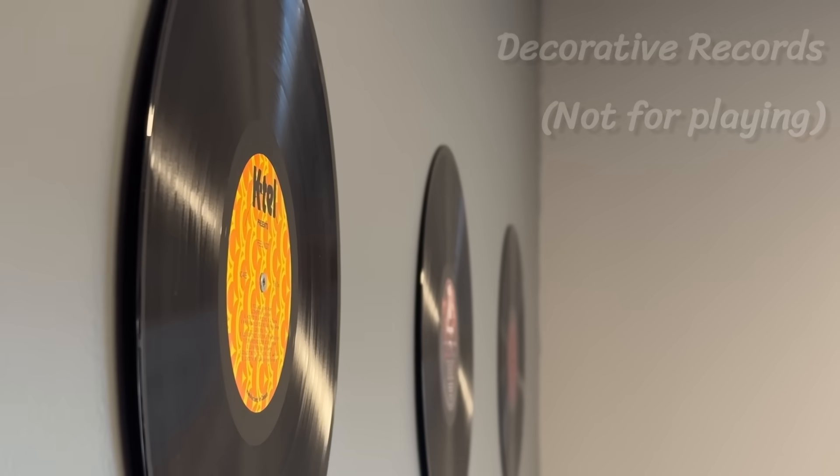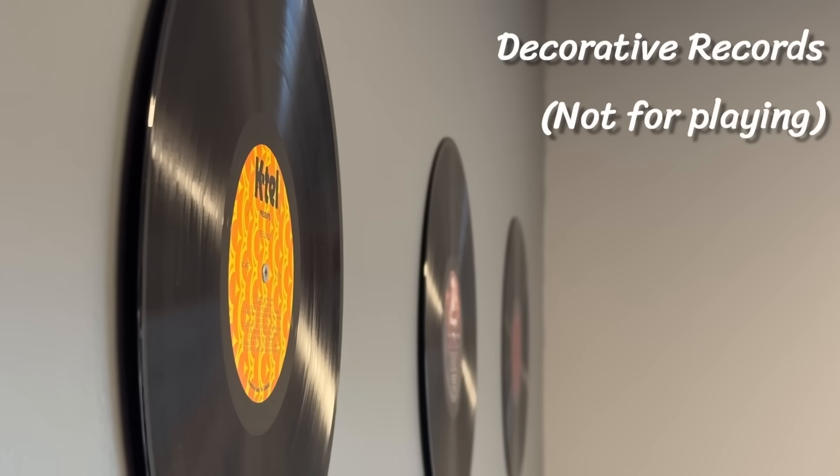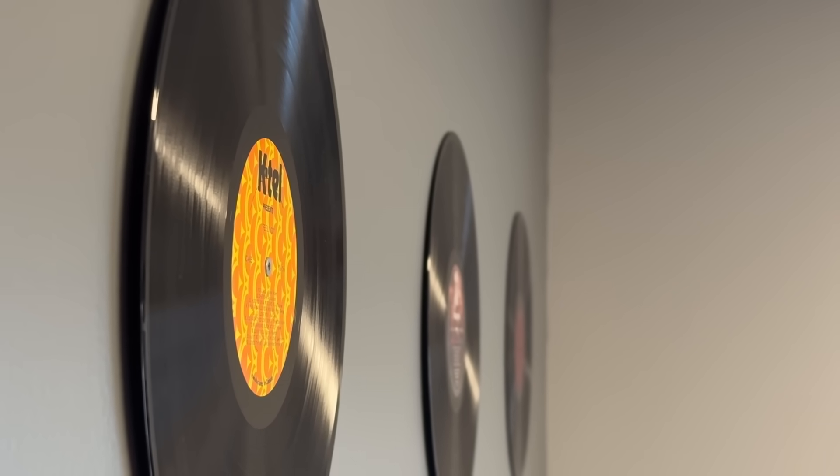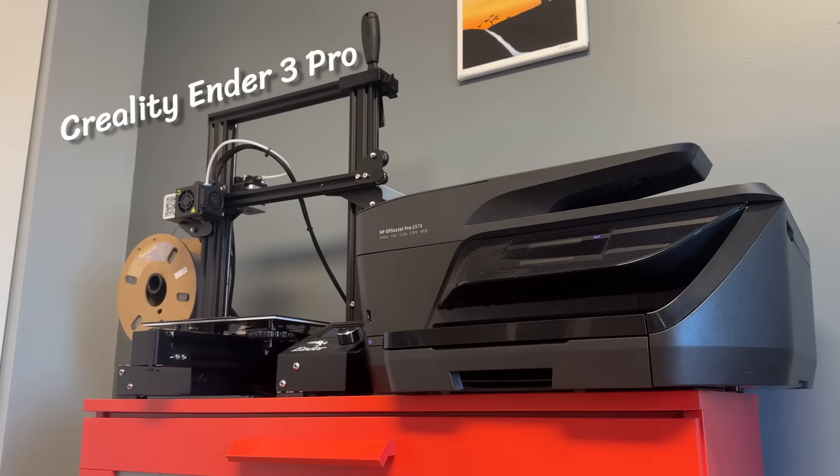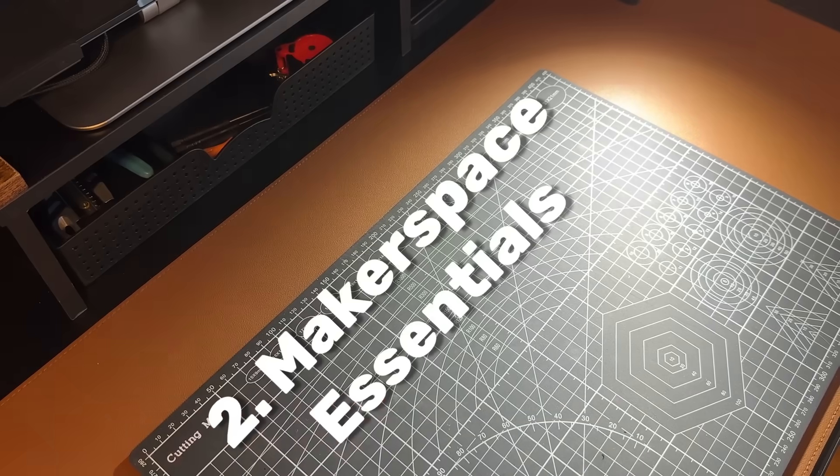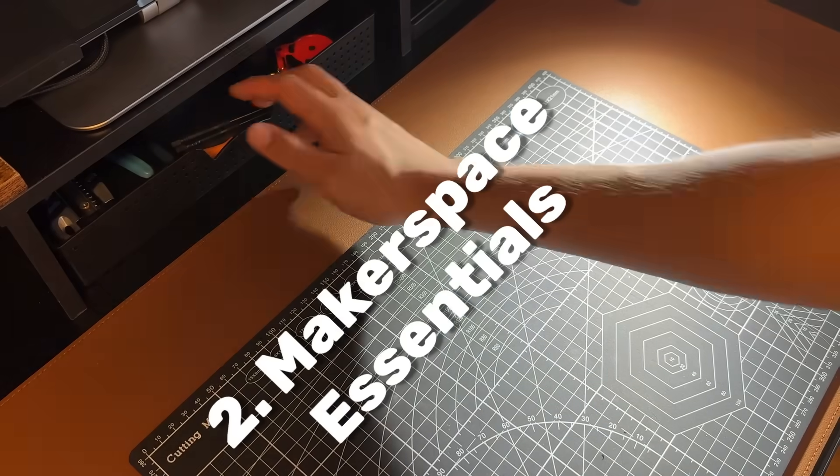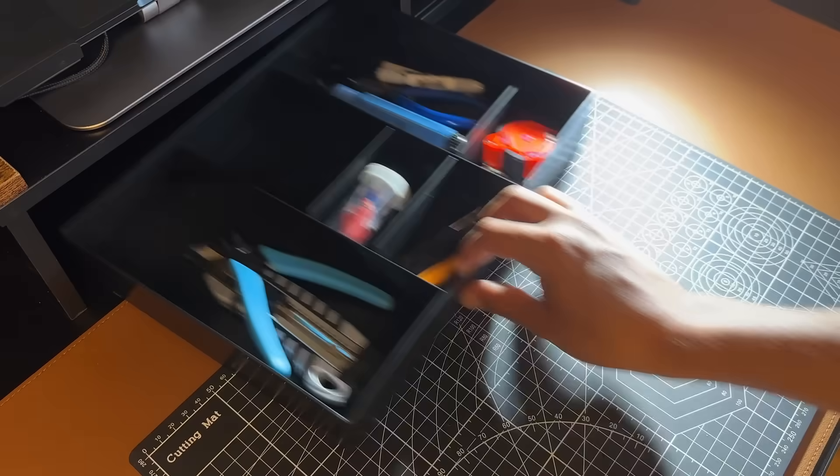As for the rest of my space, I hung up a few records that I thrifted for decorative purposes, please don't get mad at me, and I have my 3D and 2D printer on a shelf nearby. Aside from having enough space, there's a few things every makerspace should have.